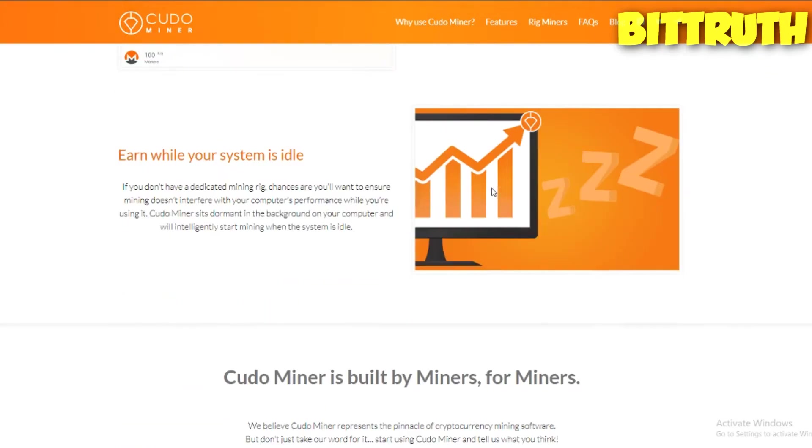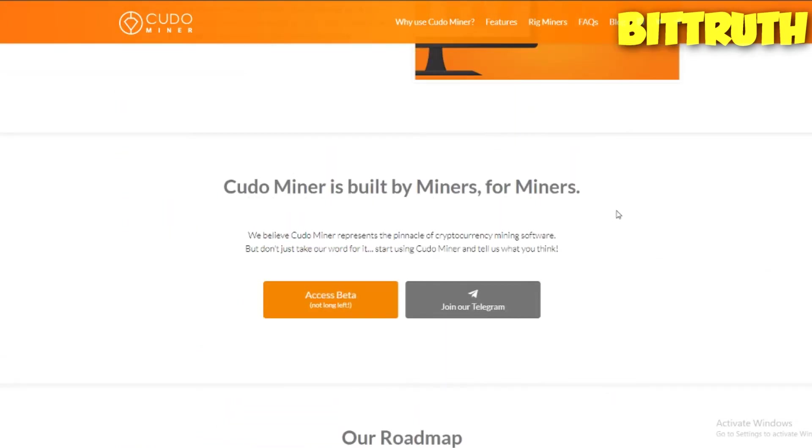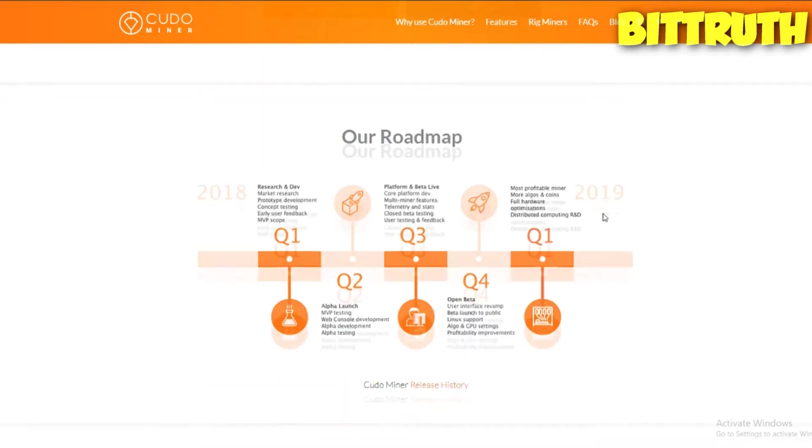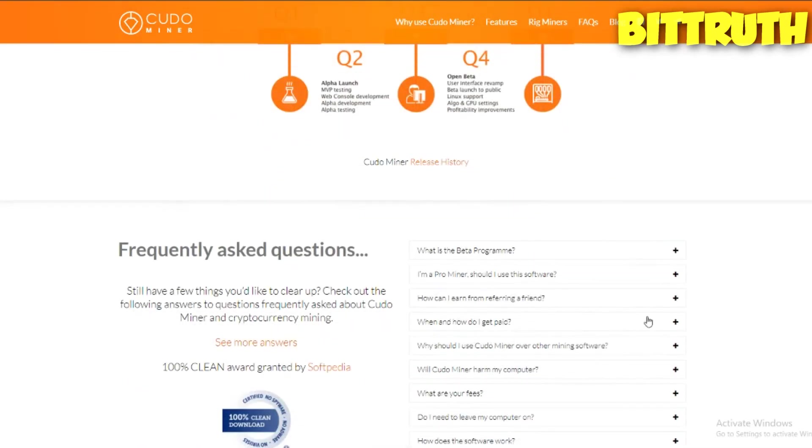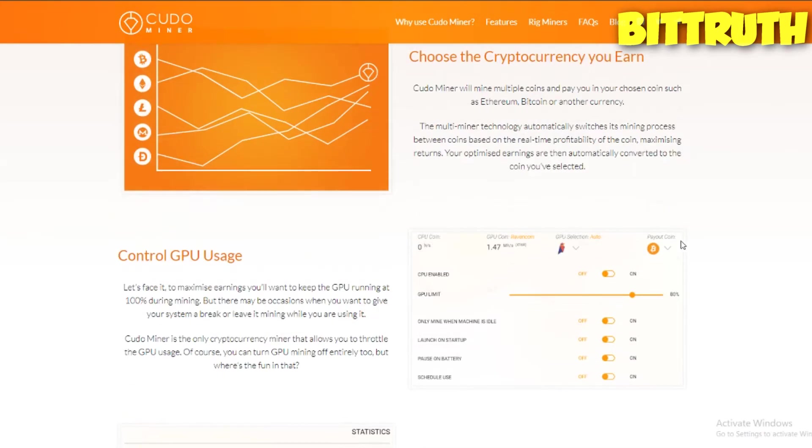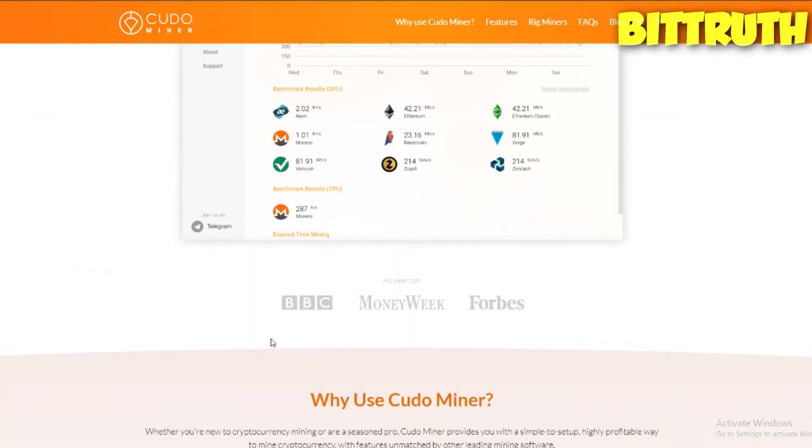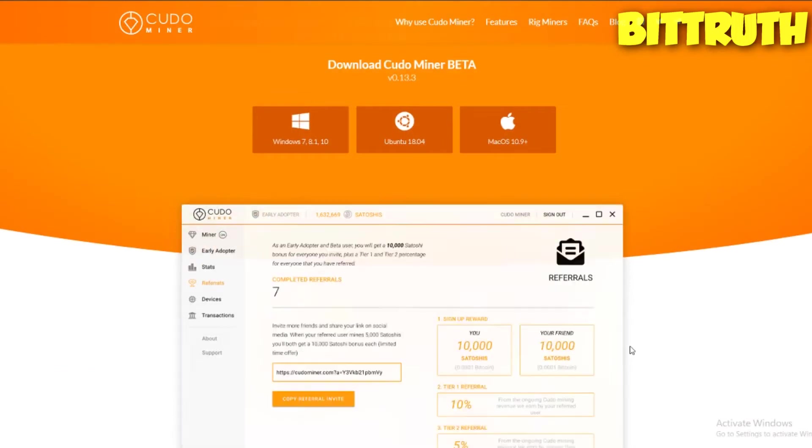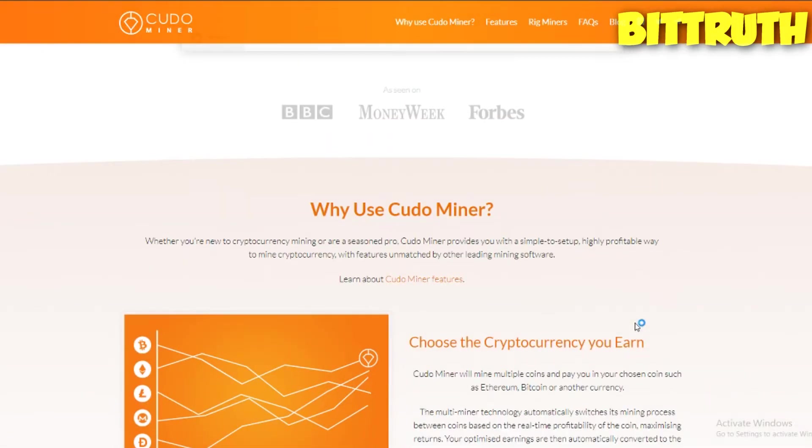As you can see, Kudo Miner is built by the miners for the miners and they have roadmaps. They have been seen on big news agencies like BBC and Forbes, so we have the real deal up in here.